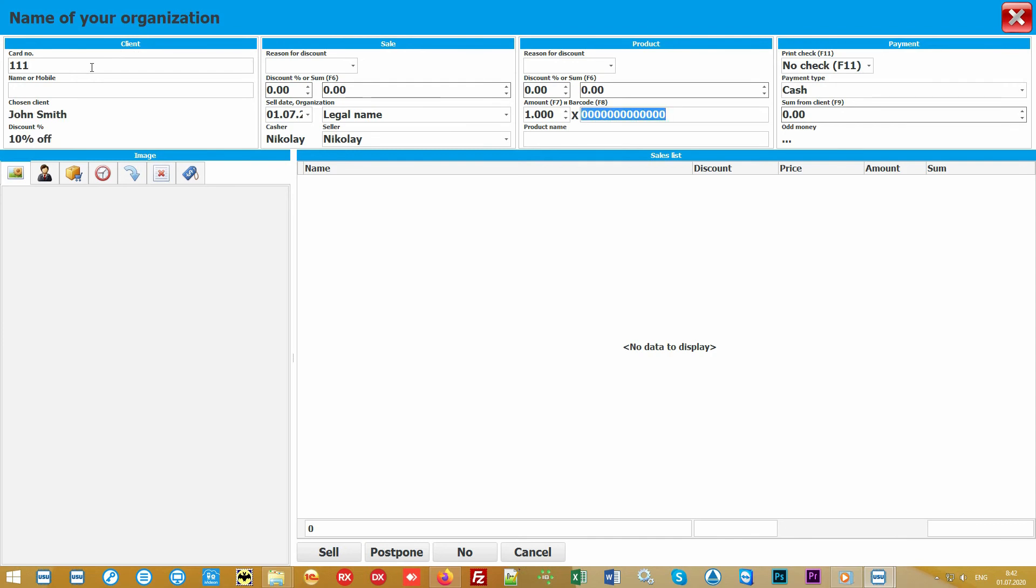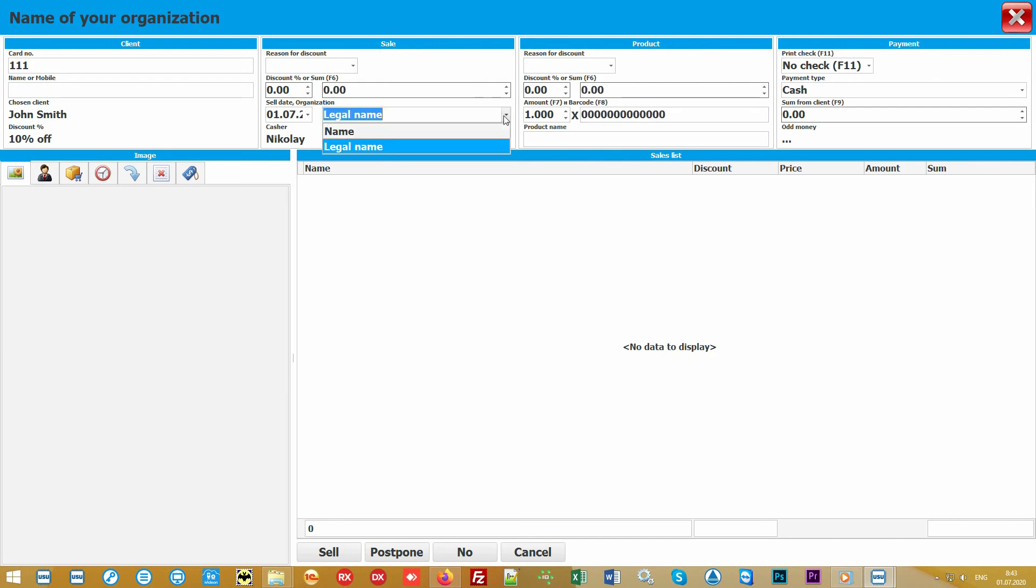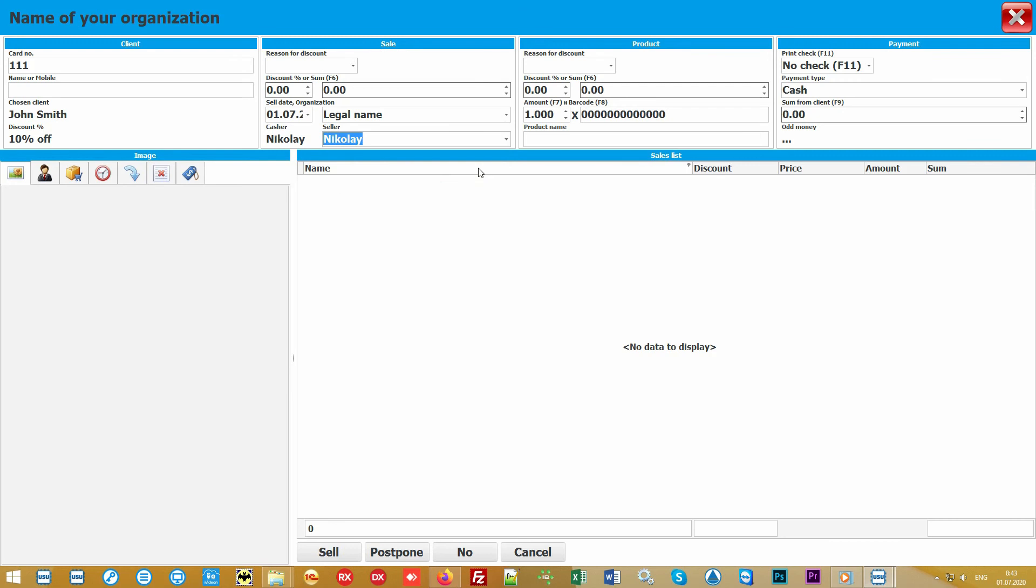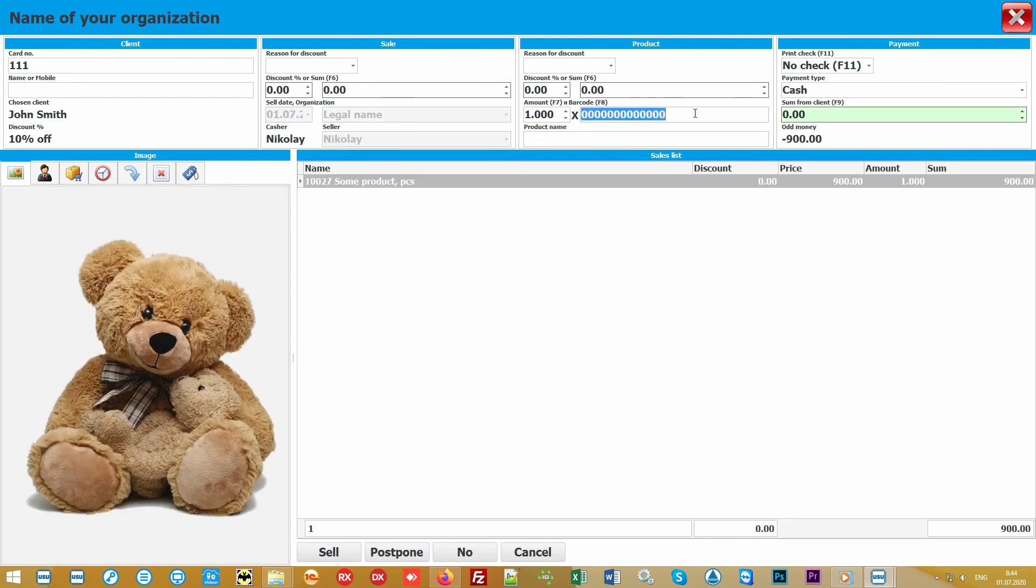A seller window will open, or as it's also called, the seller's workstation. It's very convenient and intuitive. All blocks are assigned. The first block allows you to arrange a sale for a specific client which can be found by club card number, name, or even phone. Each client is tied to a specific price list, for example, wholesale and regular customers can buy goods at a discount.